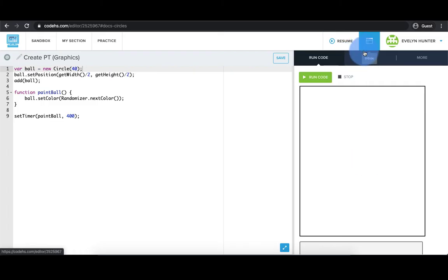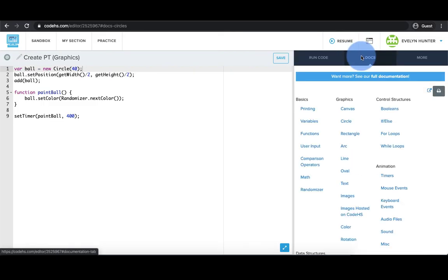From the editor, you also have access to a Docs tab in case you need to look anything up. This shows the documentation if you need to look up how to do something.